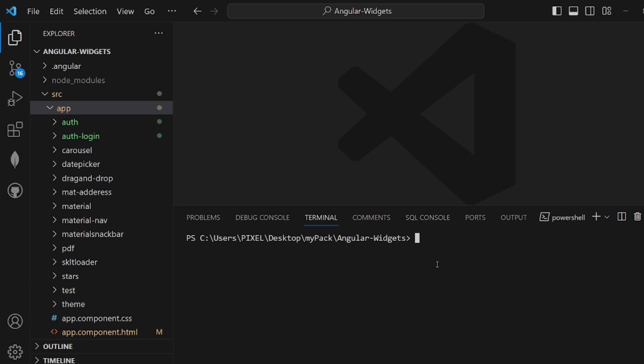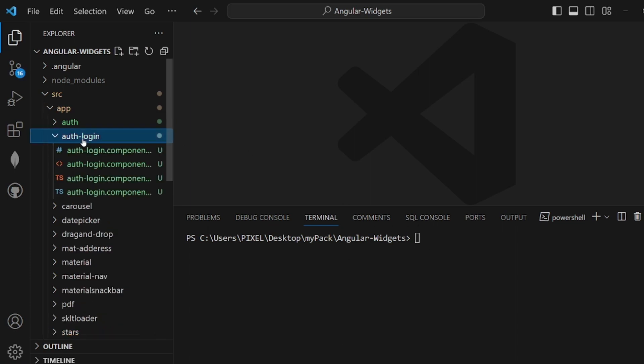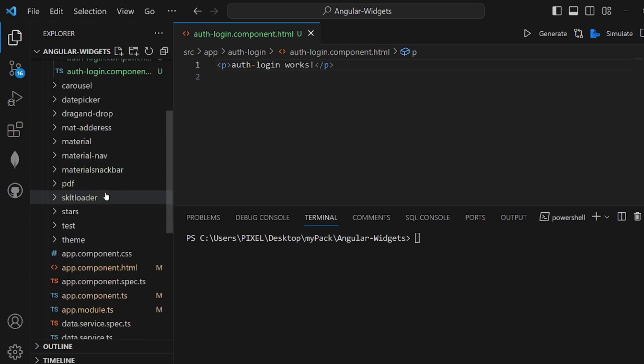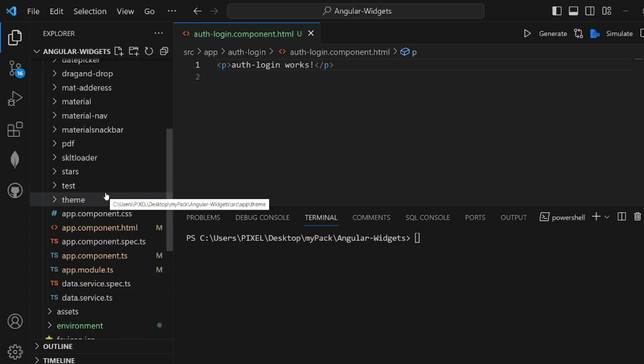Hey guys, I'm going to show you how to have authentication using Auth0 in Angular. I have already created a component, it's an empty component. I called it AuthLogin.